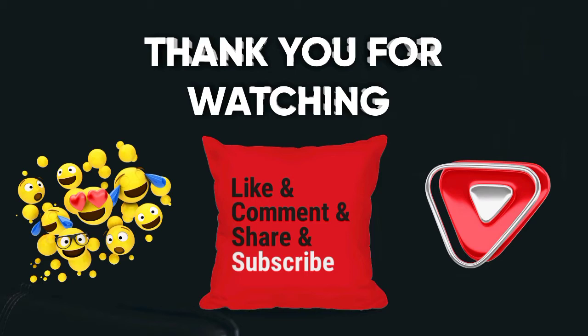And don't forget to like, to subscribe, and also to click on the notification. Thank you for watching and we'll see you. Bye!